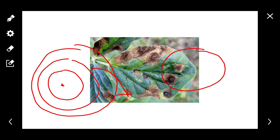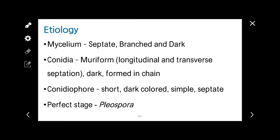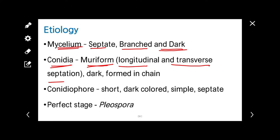Coming to the etiology of Alternaria: Alternaria belongs to subdivision Deuteromycotina. The mycelium is septate, branched, and dark in color. The conidia is muriform, meaning longitudinal and transverse septation are present. It is dark and forms in chains. Conidiophores are short, dark colored, simple, and septate.